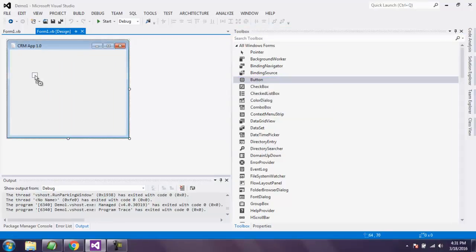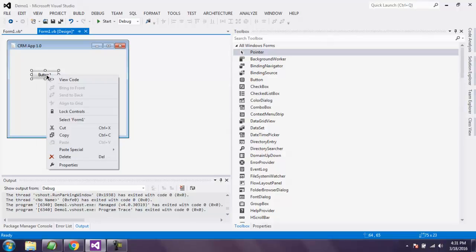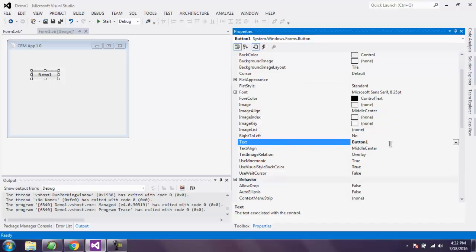Drop it on your Windows form and you can right-click on it and choose Properties. Whenever you want to change this default text of button one, all you have to do is go to the properties and change this from button one to something like click me.